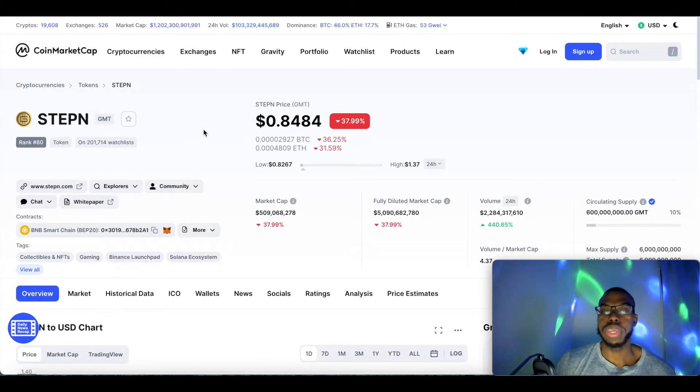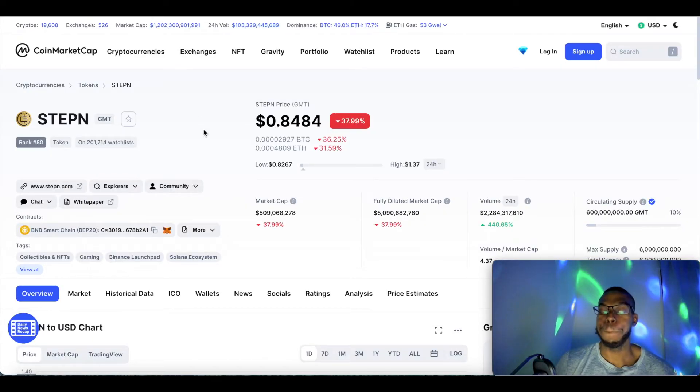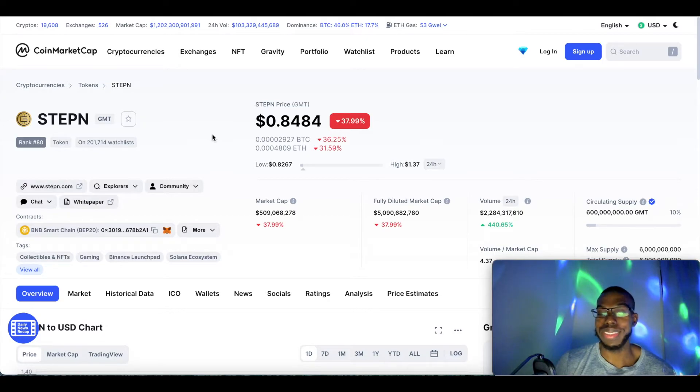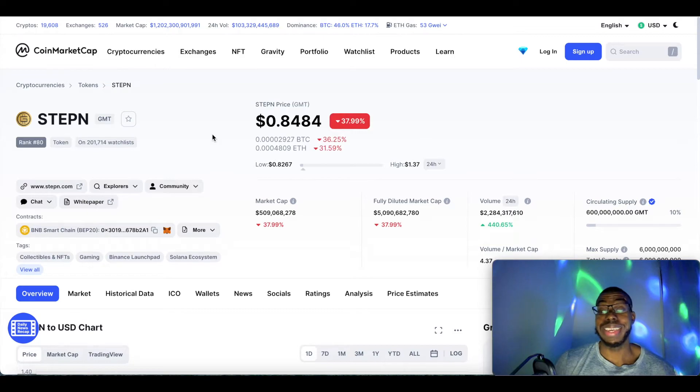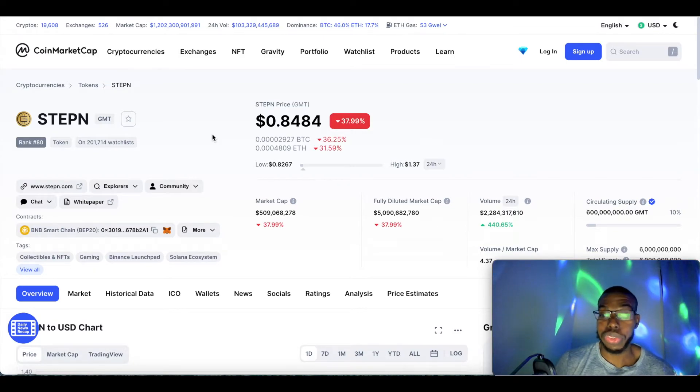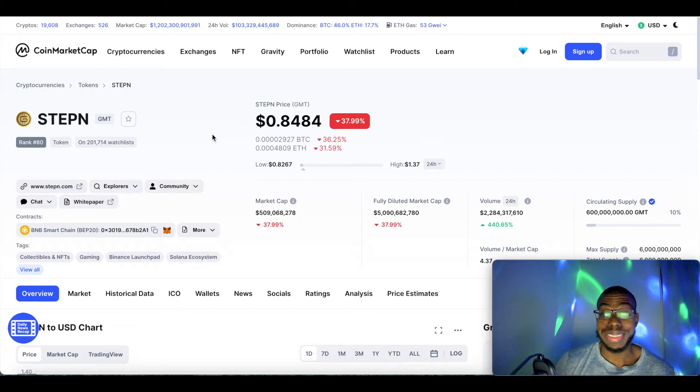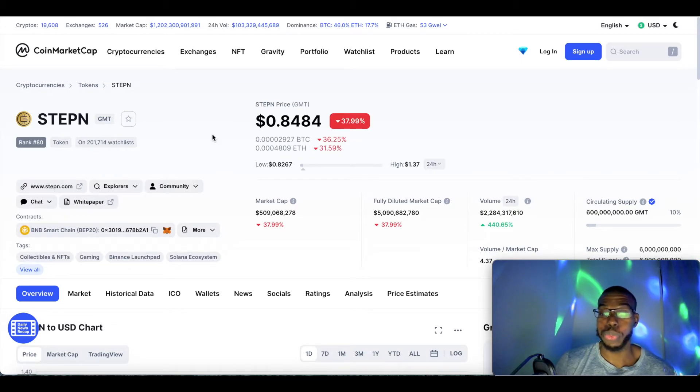So guys, with that being said, how is StepN doing today? StepN is currently ranked at number 80. It's at $0.8484, down 37.99%. Today's been very bloody for crypto.